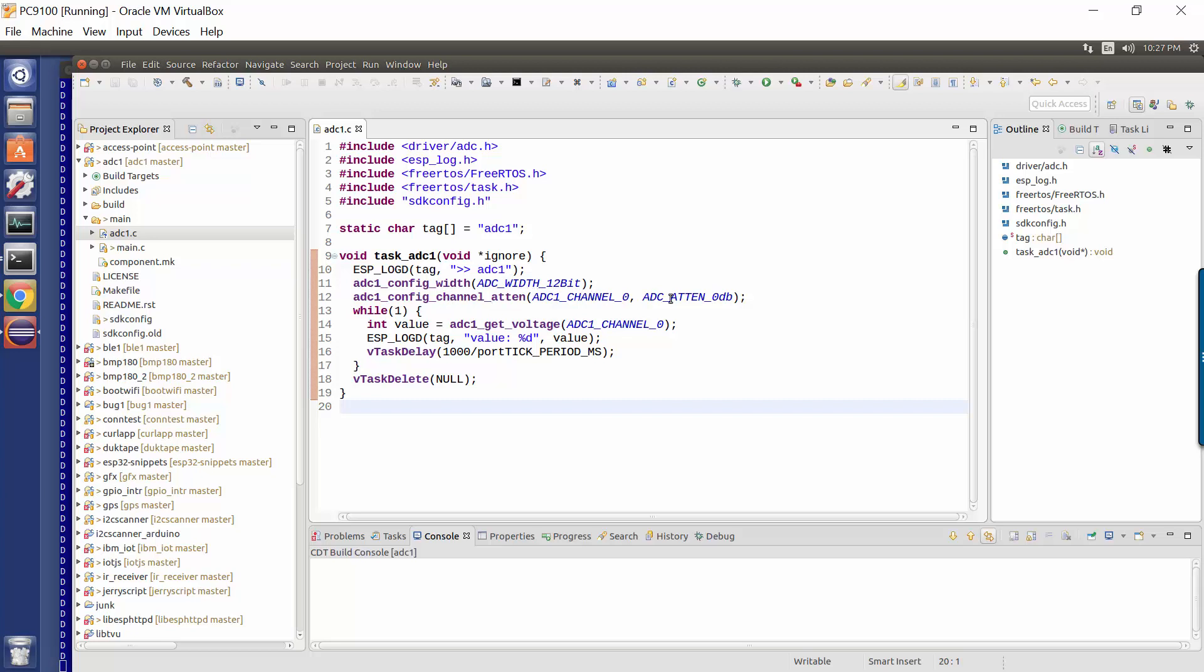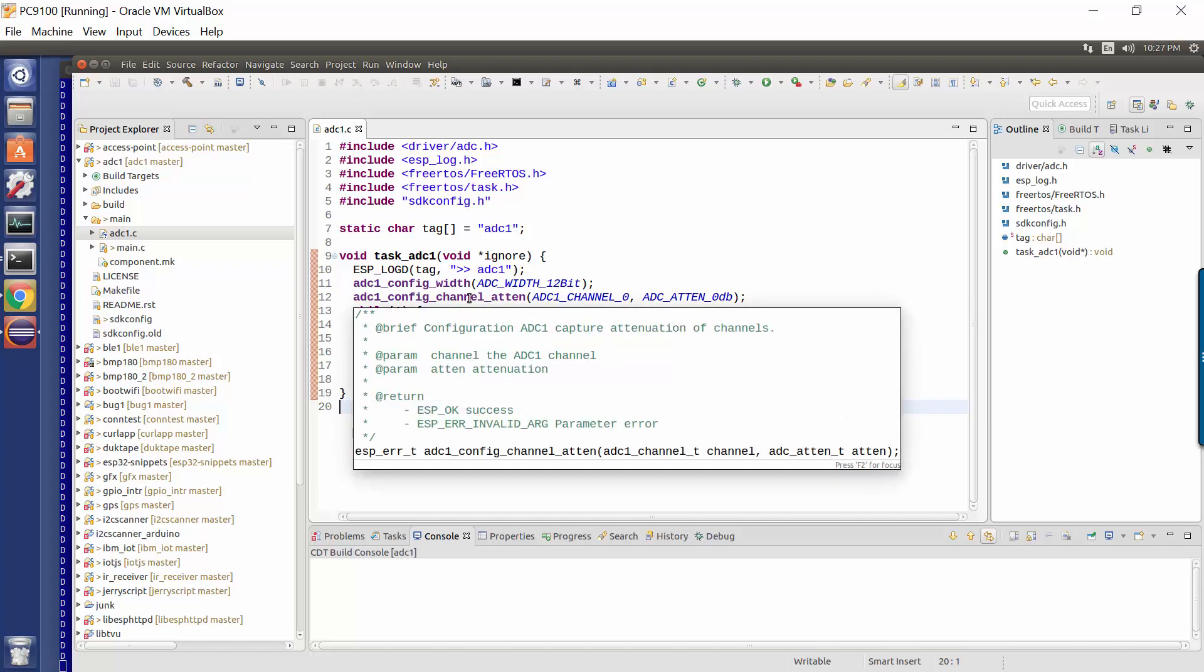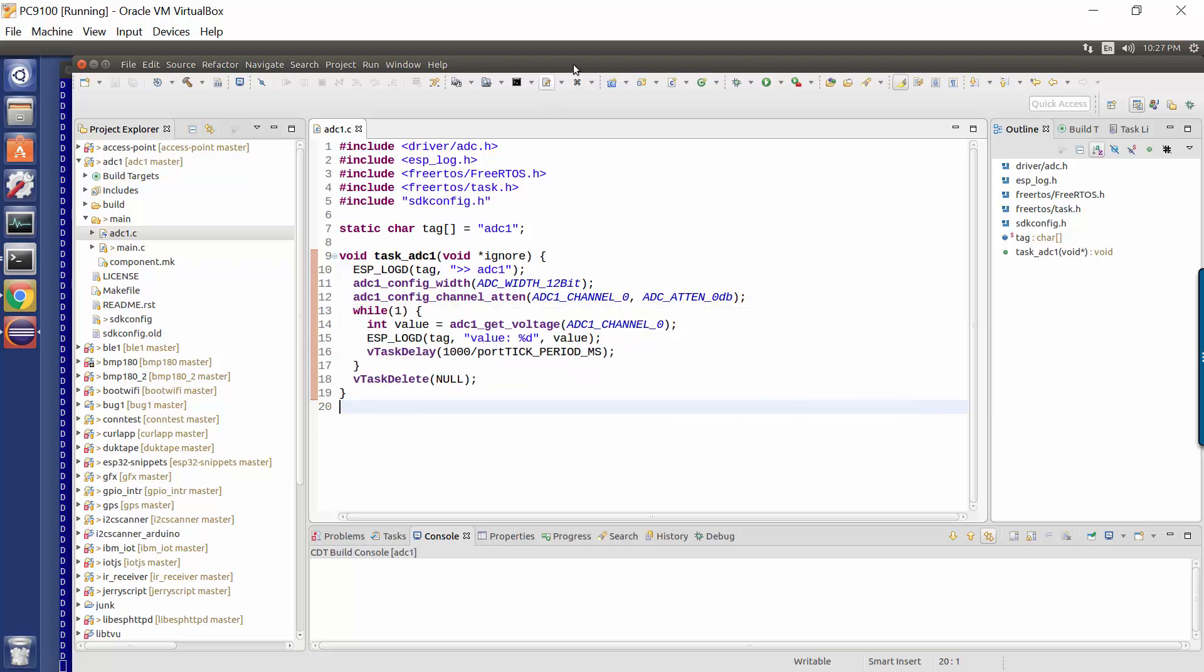We're making a call here to set the attenuation to be nothing, which means we're not scaling it at all. You can ignore that. And now we enter a loop where we get the voltage of channel, or the value of channel zero, we log it to the console, we wait a second, and then we go round the loop again and again.